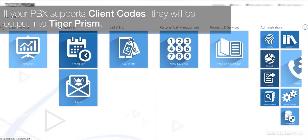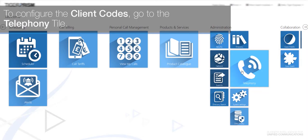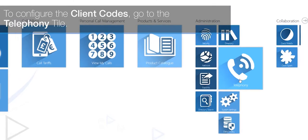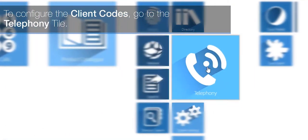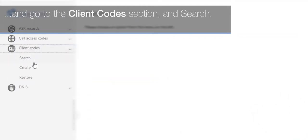If your PBX supports client codes they will be output into Tiger Prism. To configure the client codes, go to the telephony tile and go to the client code section and search.